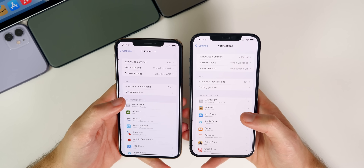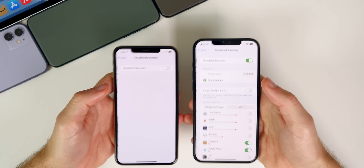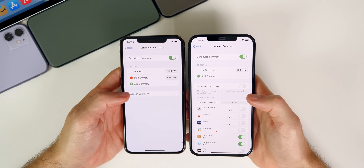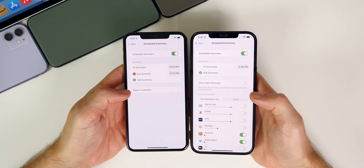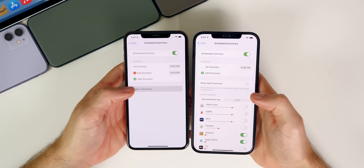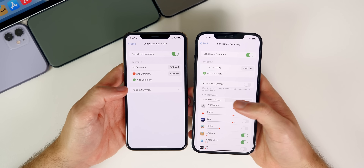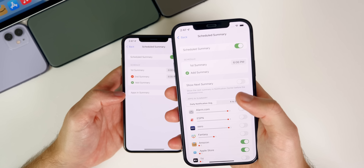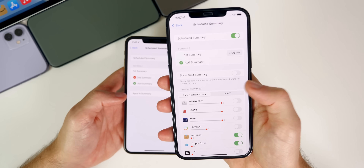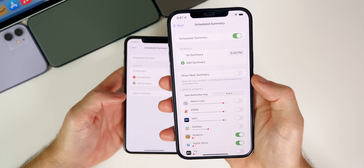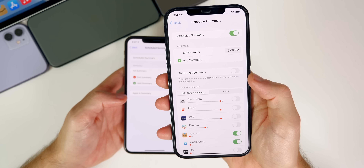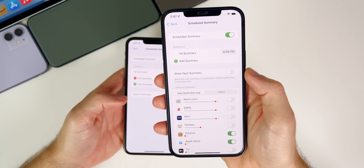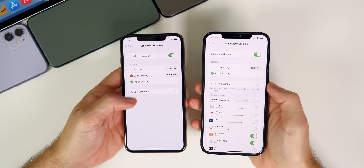Back on iOS 15 Beta 5, going to Settings > Notifications > Scheduled Summary, there's a slight UI change. You no longer have to take the extra step of tapping 'Apps and Summary' — it now appears right on the main screen. There's also a new toggle called 'Show Next Summary,' which lets you show the next summary in Notification Center before the scheduled time.